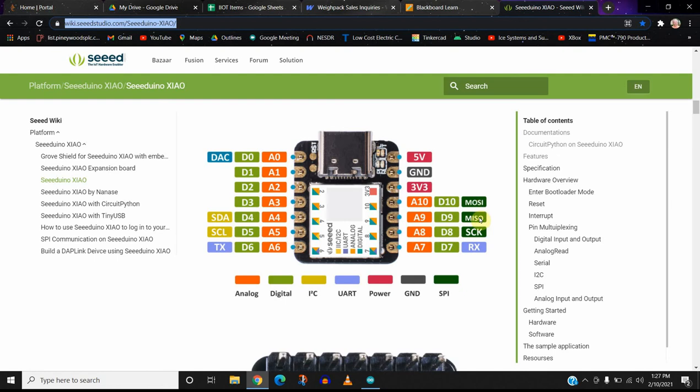We might use that. The problem is we kind of need some I.O. connections, so we're going to reserve the SDA, SCL, because we have a touchscreen or a screen that will communicate over that network.